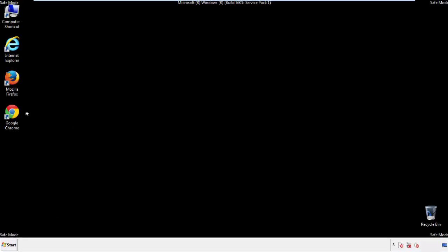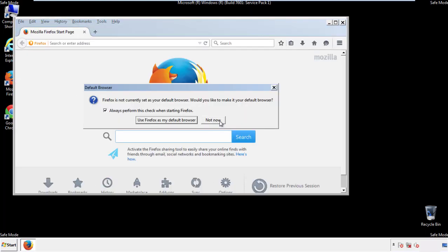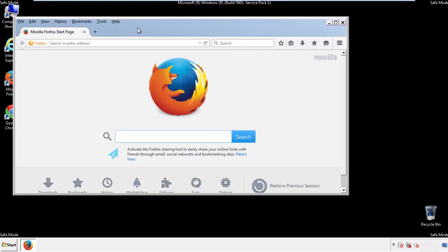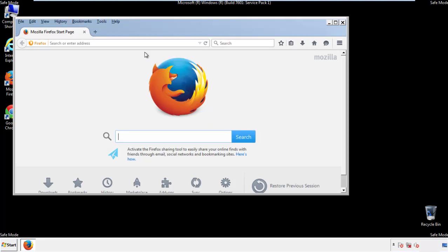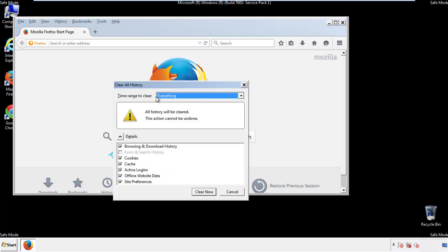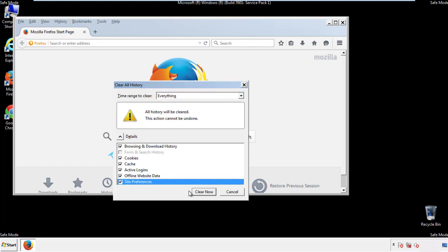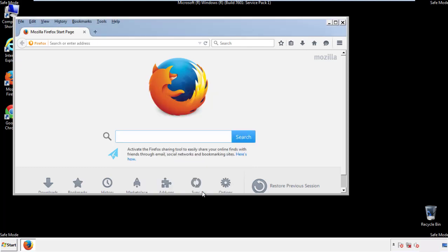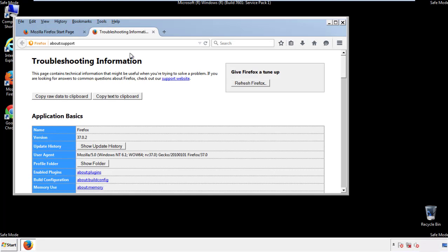For Firefox, open the browser. Make sure you've selected the menu bar by right-clicking on the very top. On the history drop-down, click on 'Clear recent history.' Choose everything and make sure you've checked all the boxes available. Now we'll reset the browser — choose 'Troubleshooting information' and refresh the browser.